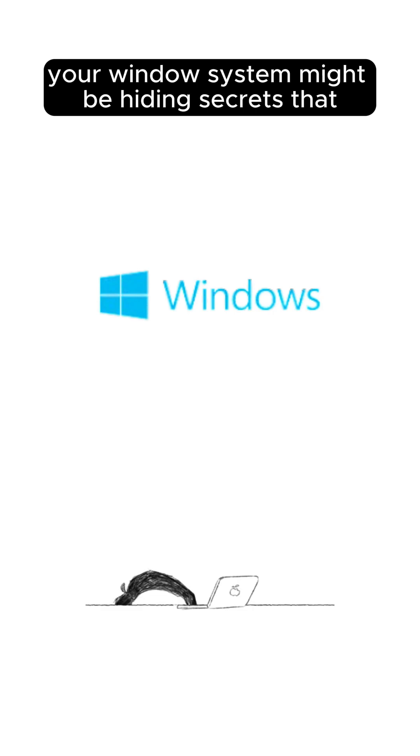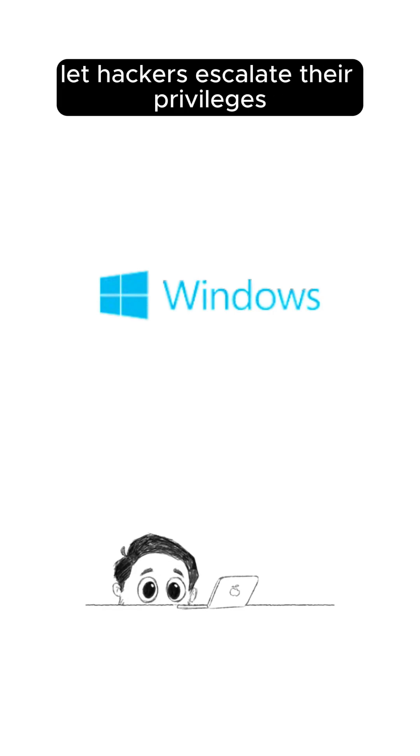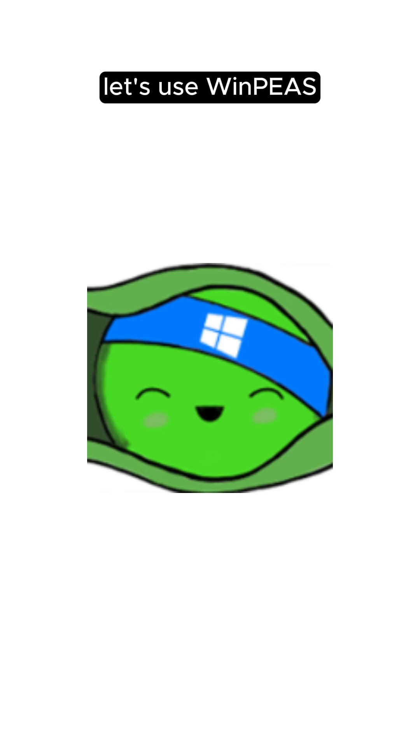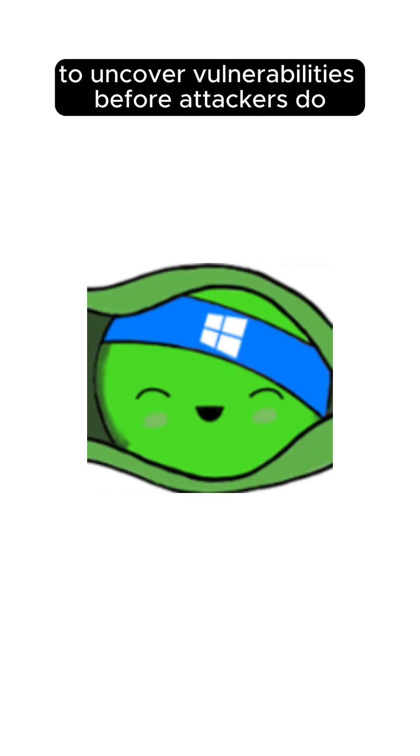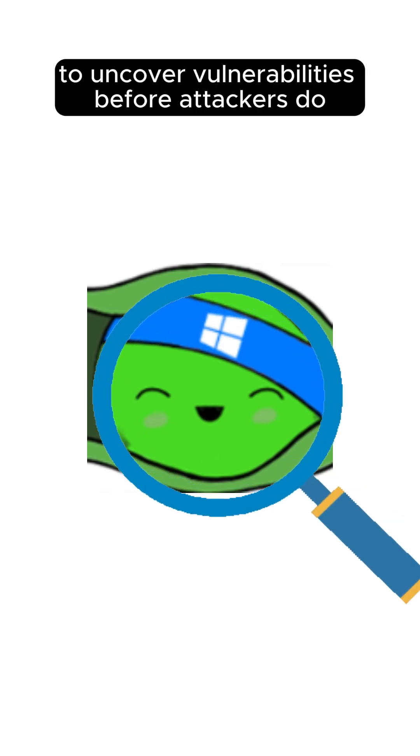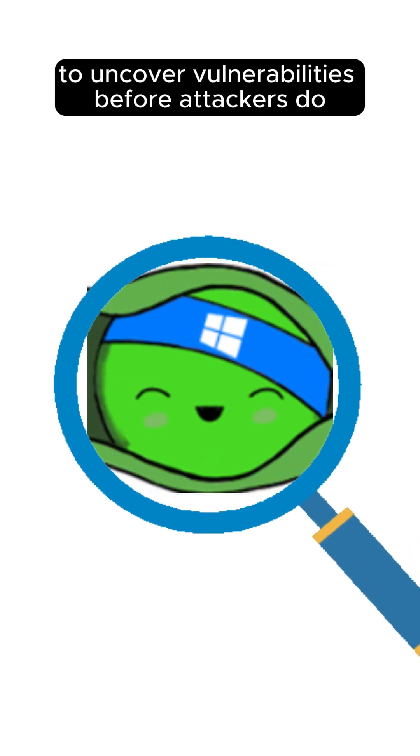Your Windows system might be hiding secrets that let hackers escalate their privileges. Let's use WinPEAS to uncover vulnerabilities before attackers do.